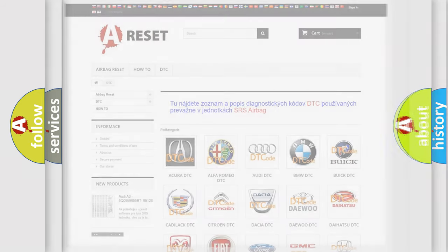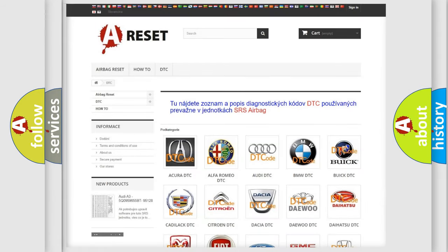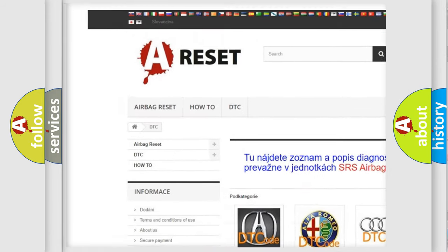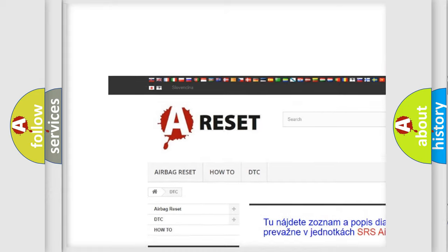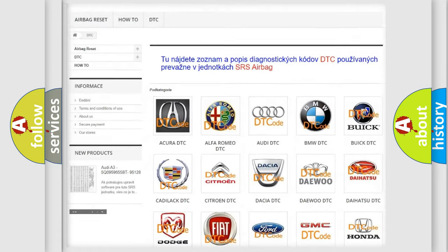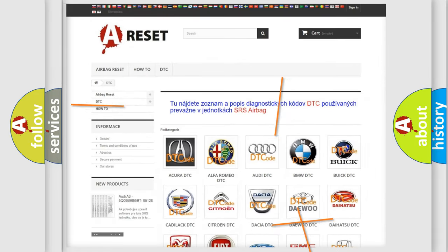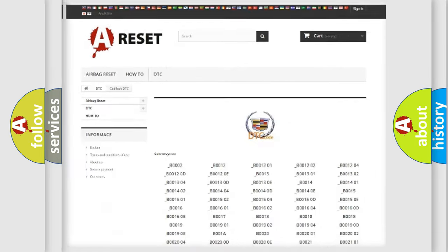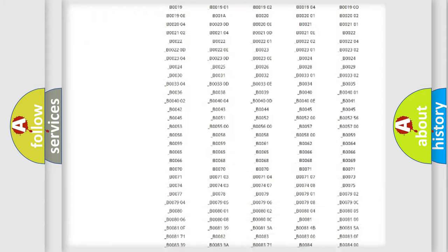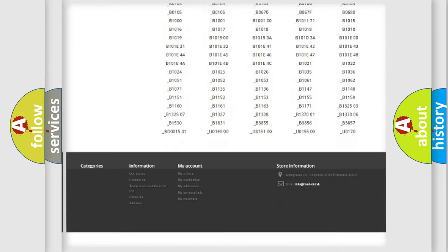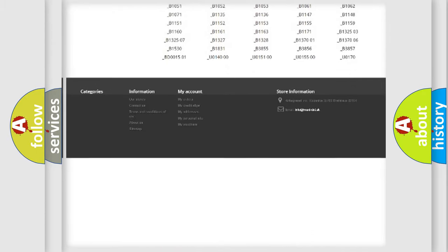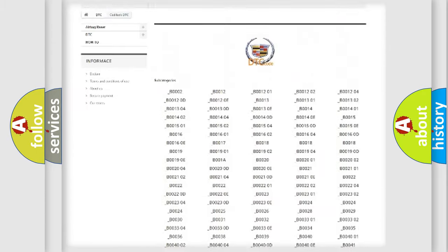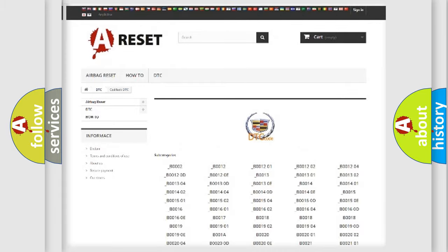Our website airbagreset.sk produces useful videos for you. You do not have to go through the OBD2 protocol anymore to know how to troubleshoot any car breakdown.